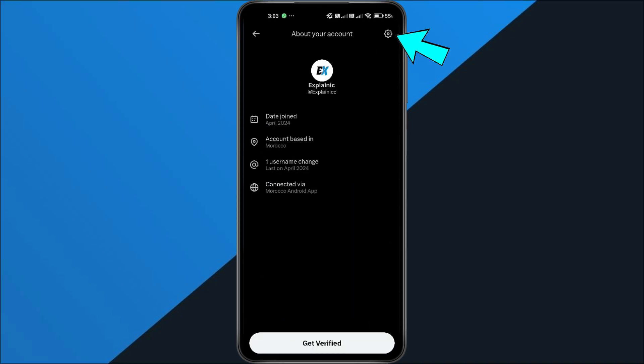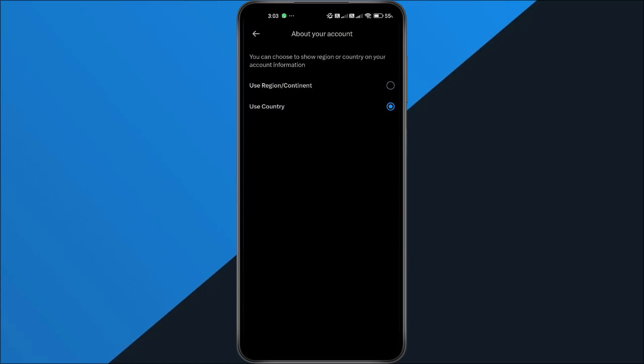Now, tap the little settings icon. Here, you'll see an option to switch from showing your exact country to showing a wider region instead.